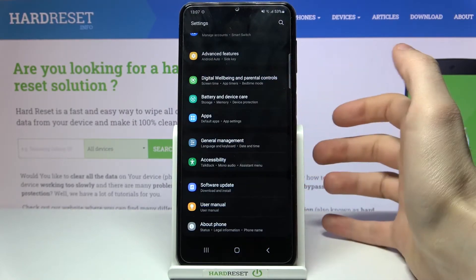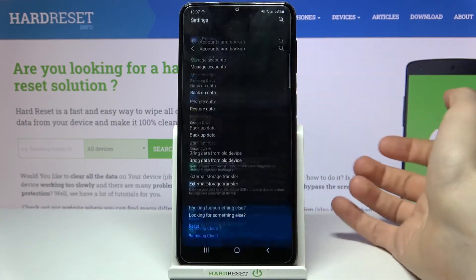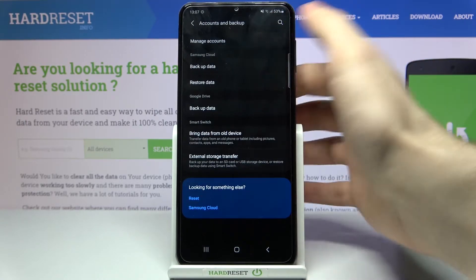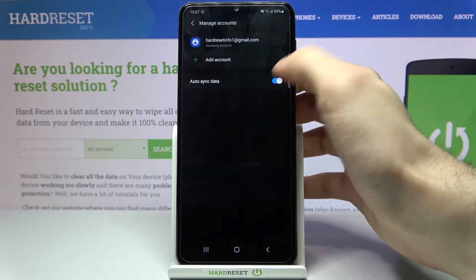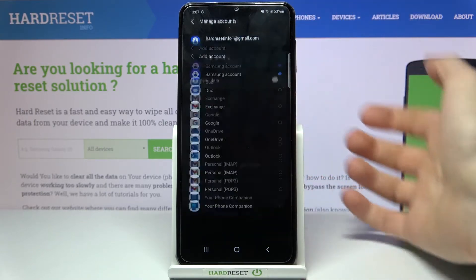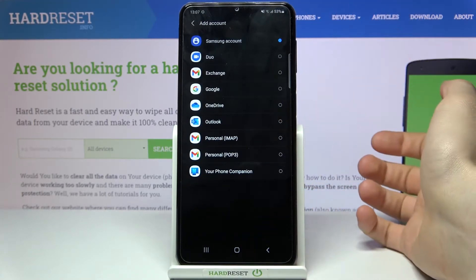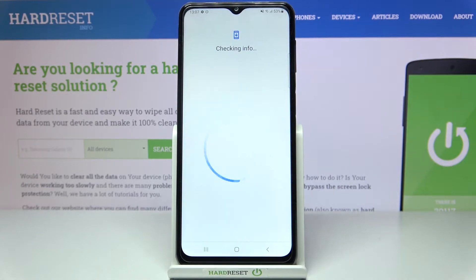Then you have to go to Accounts and Backup, then Manage Accounts, then tap Add Account. Select Google. Of course, you will need an internet connection to add a Google account.